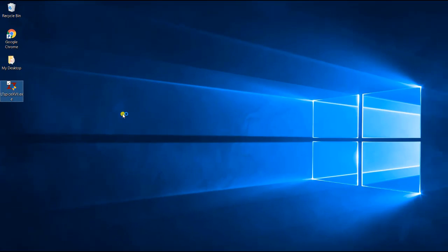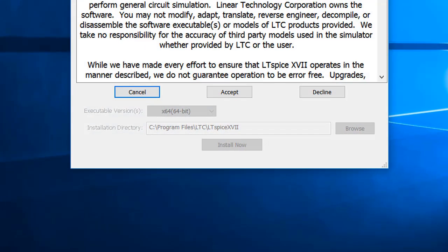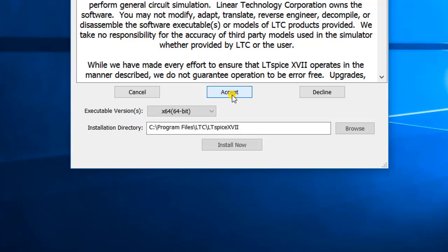Double click on the exe file. This will begin the installation process. The first window that will come in front of you is the license agreement and disclaimer window. Simply accept the license by clicking on the Accept button in the center.